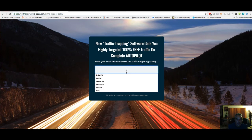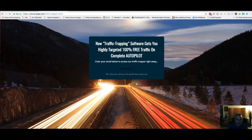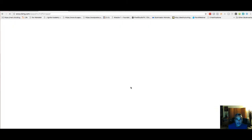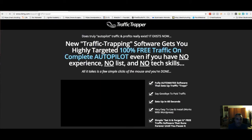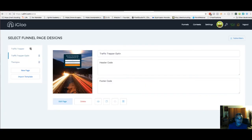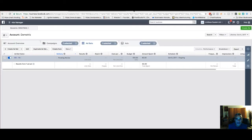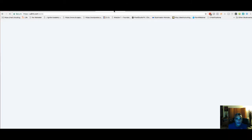The page is ready. When people click in, it takes them straight to the Traffic Trapper sales page. Now I'm taking that link and going to Udimi to buy solo ads. I'm just going to show you — don't overthink it, just do it.